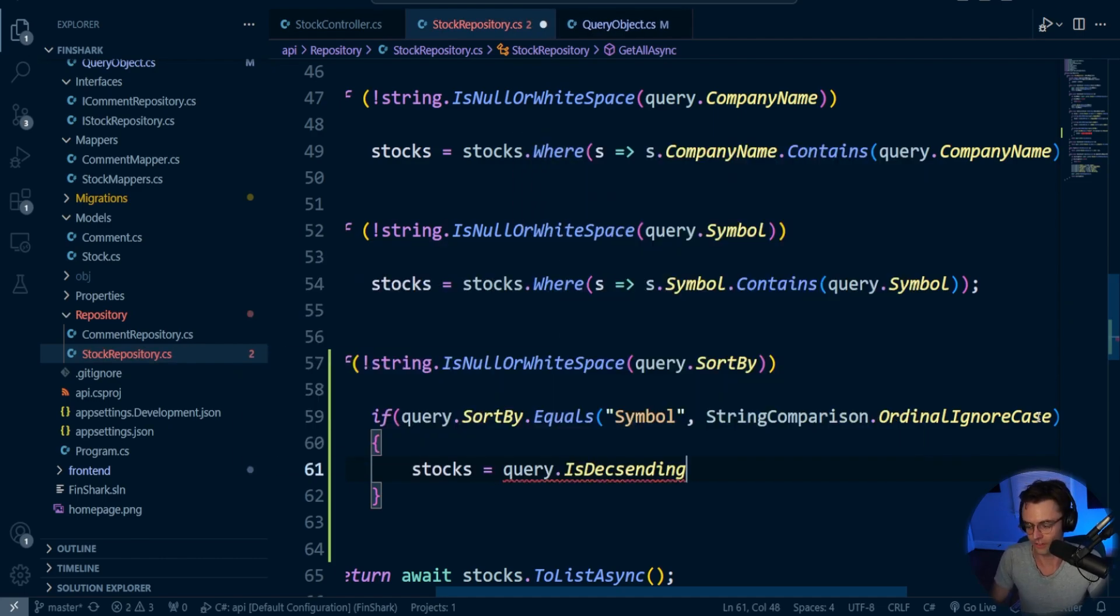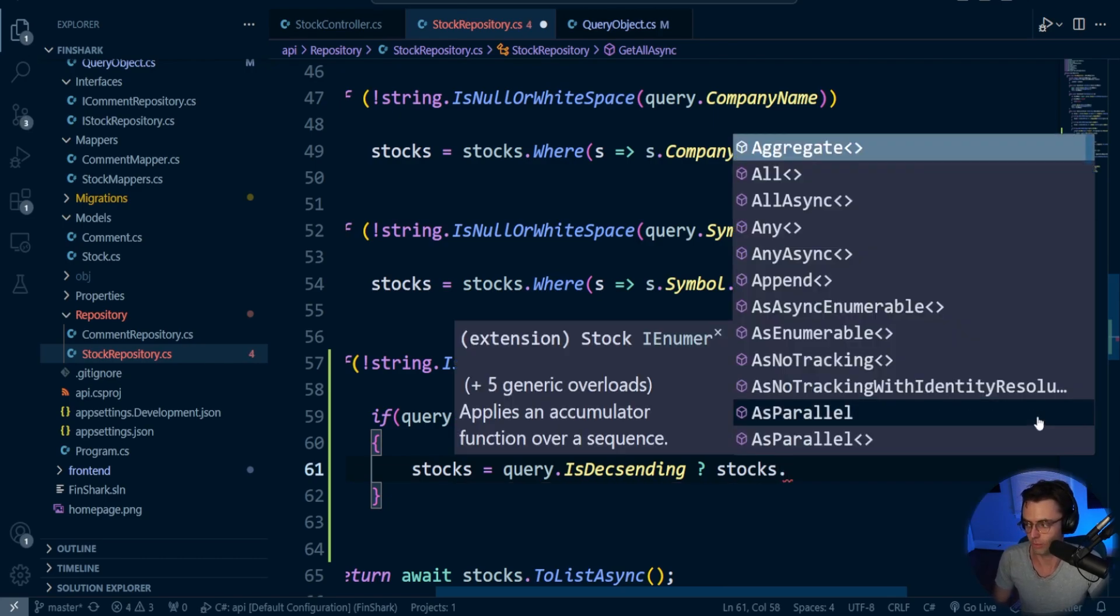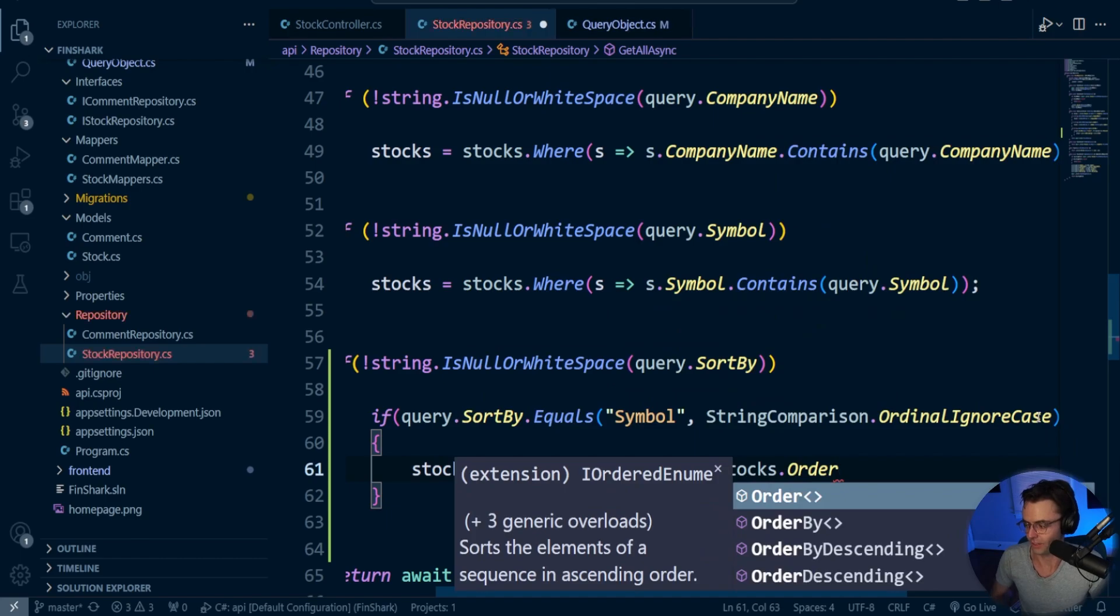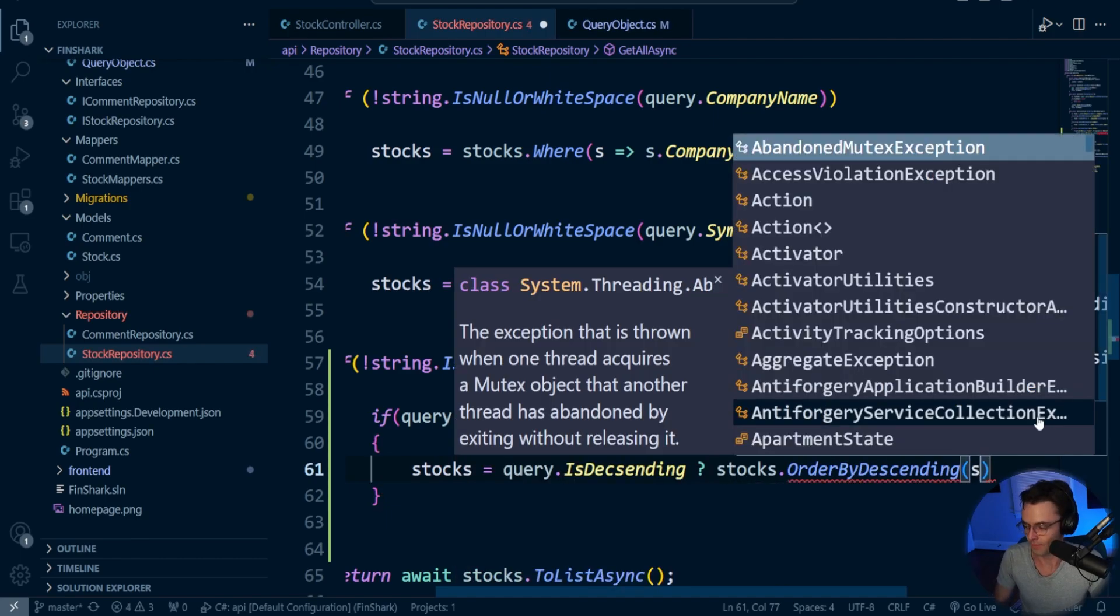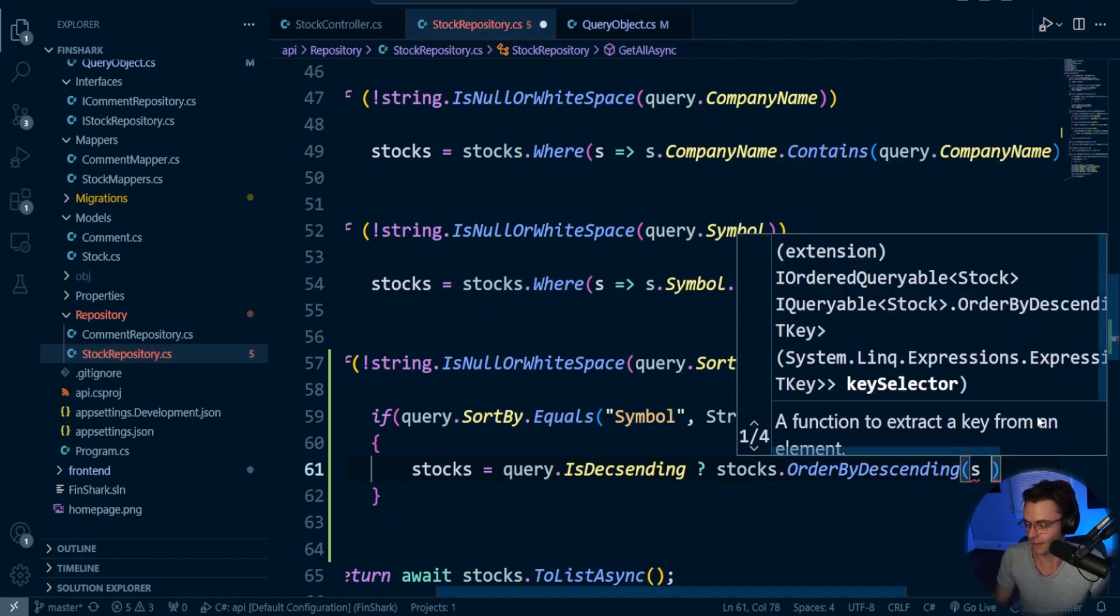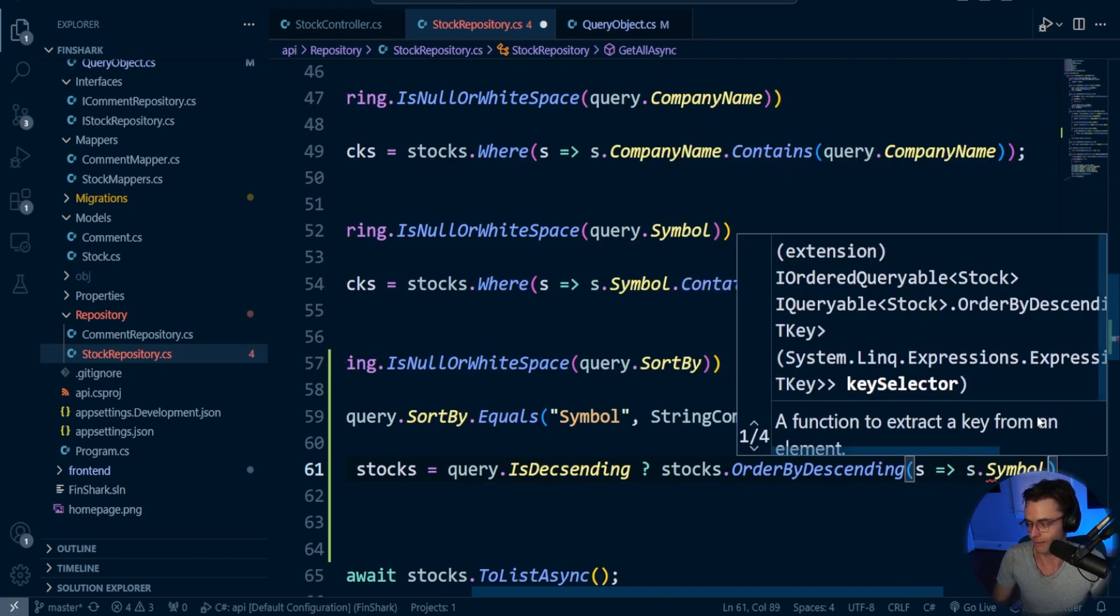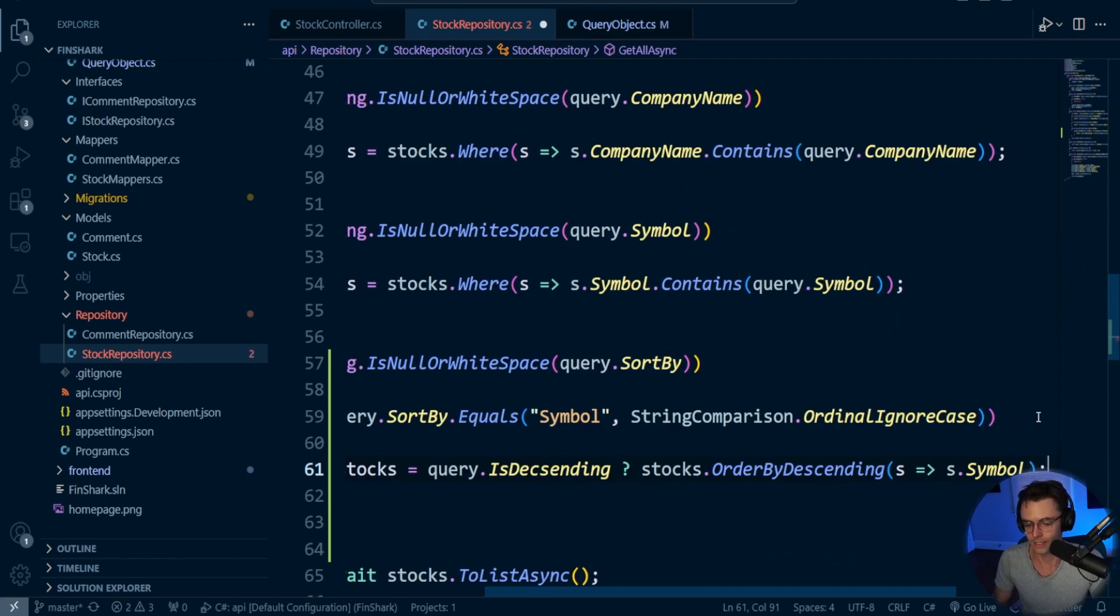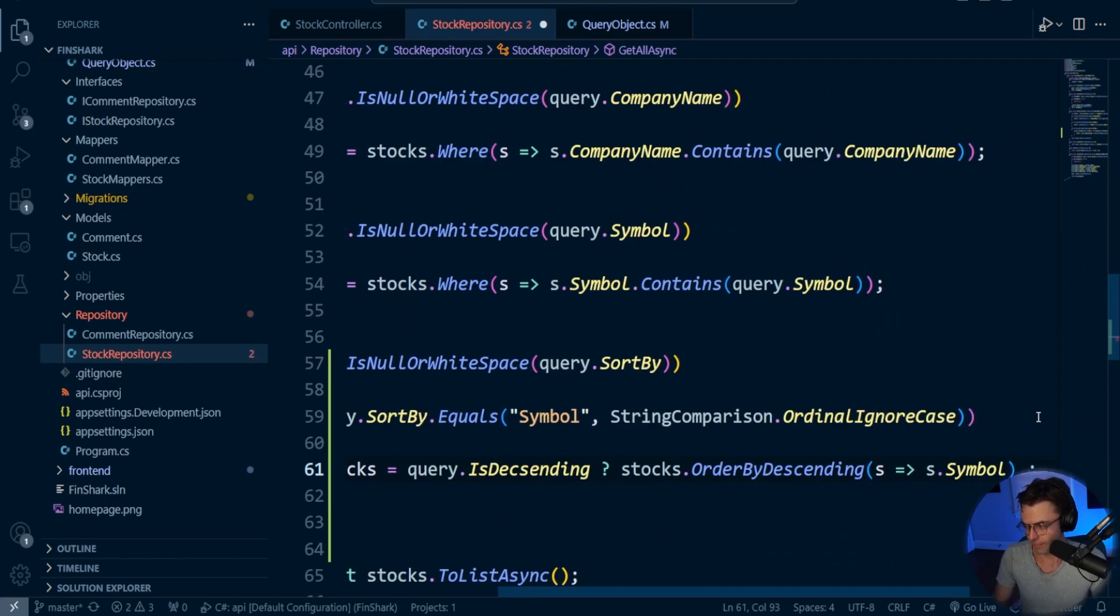So we're going to go IsDescending. And this is what's actually going to trigger the ascending or descending. And if it is true, if we do want descending, what we're going to have is order by descending. So we'll say order by descending. And in our case, or in my case, I decided to sort based off of the symbol. So I'm going to pass in the symbol.